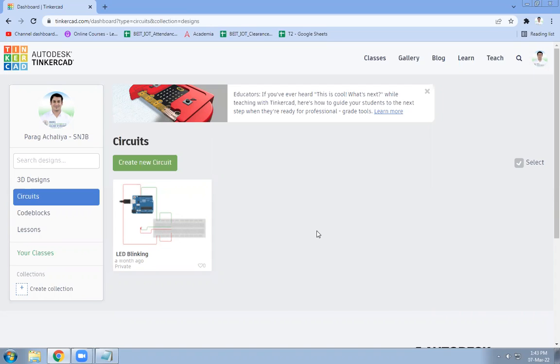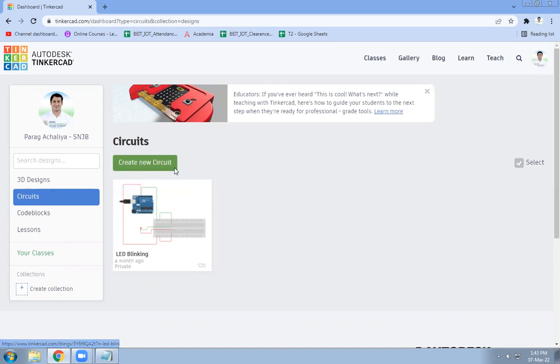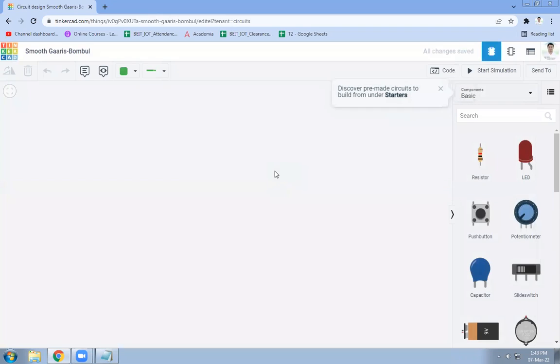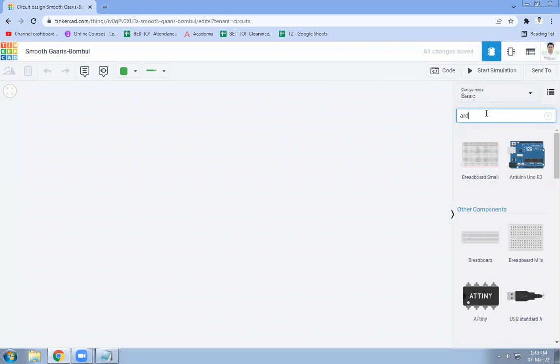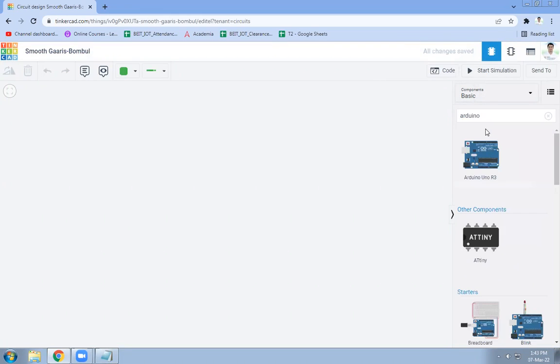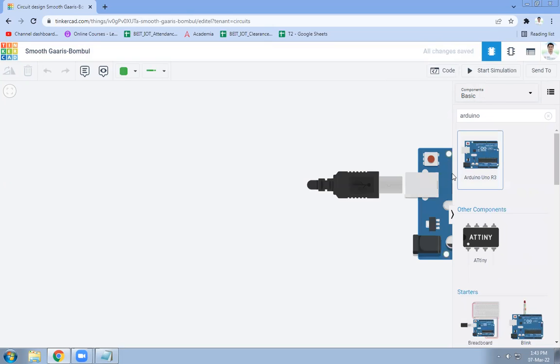For that purpose, you need to login to your Tinkercad and click on circuits, then create new circuit. Here we need to interface Arduino and temperature sensor.